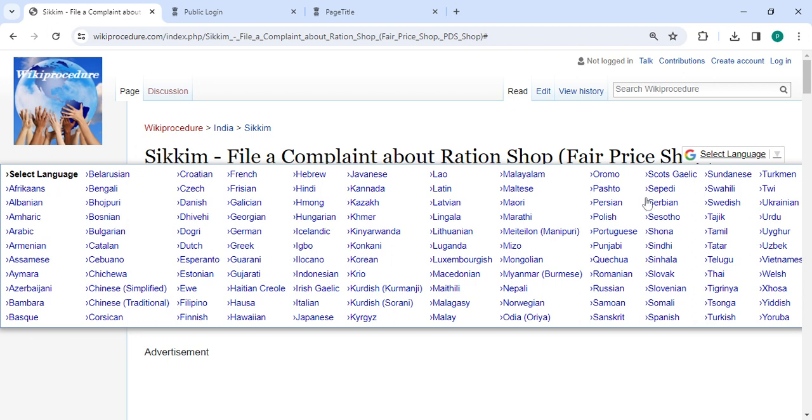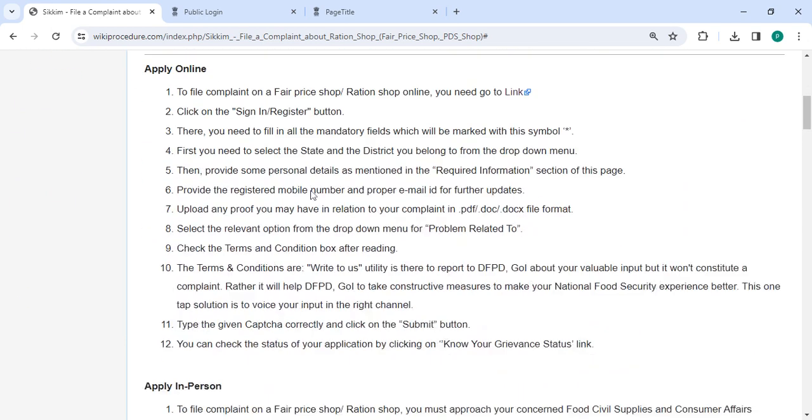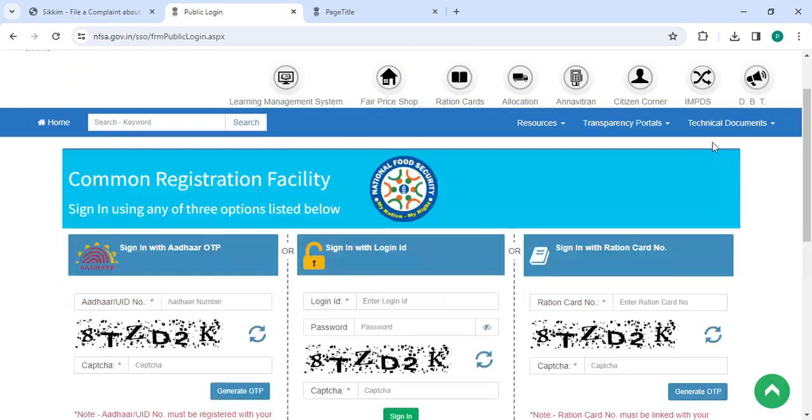There is also Nepali over here. You can click on Nepali to view this procedure in Nepali. Next, to apply online, please click on this link that we have provided. Once you click on this link, you will directly go to this page.